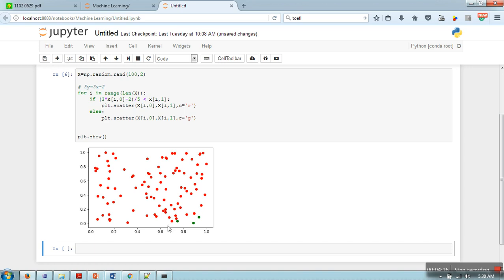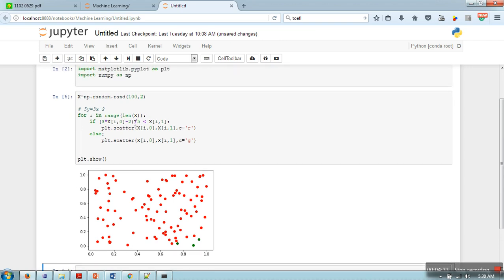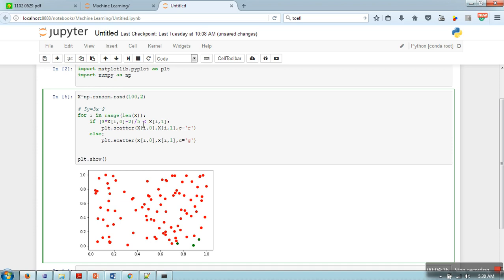So let me change this line. Instead of 5 we will take, let's say, 4, and this one we will take 6.